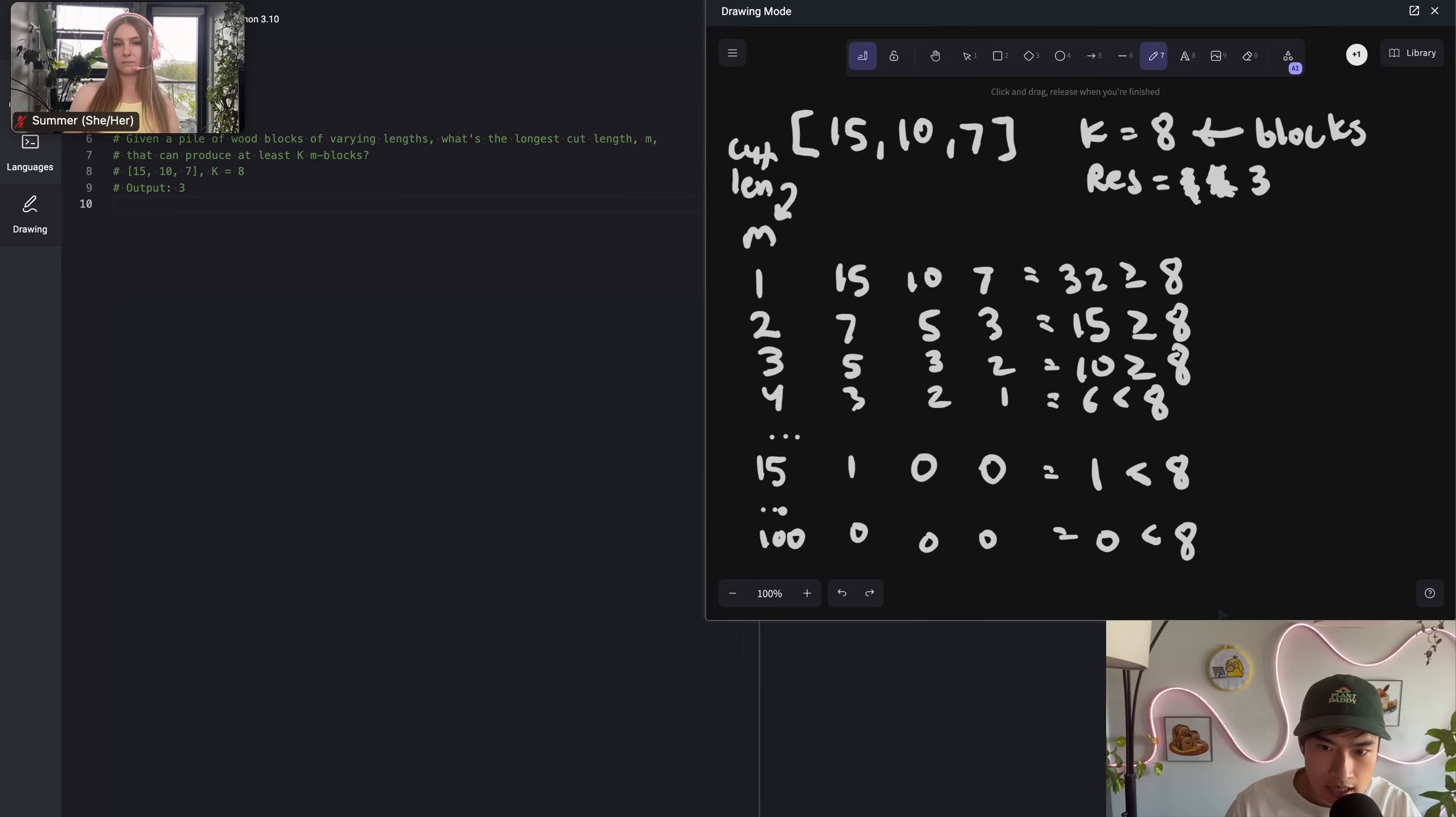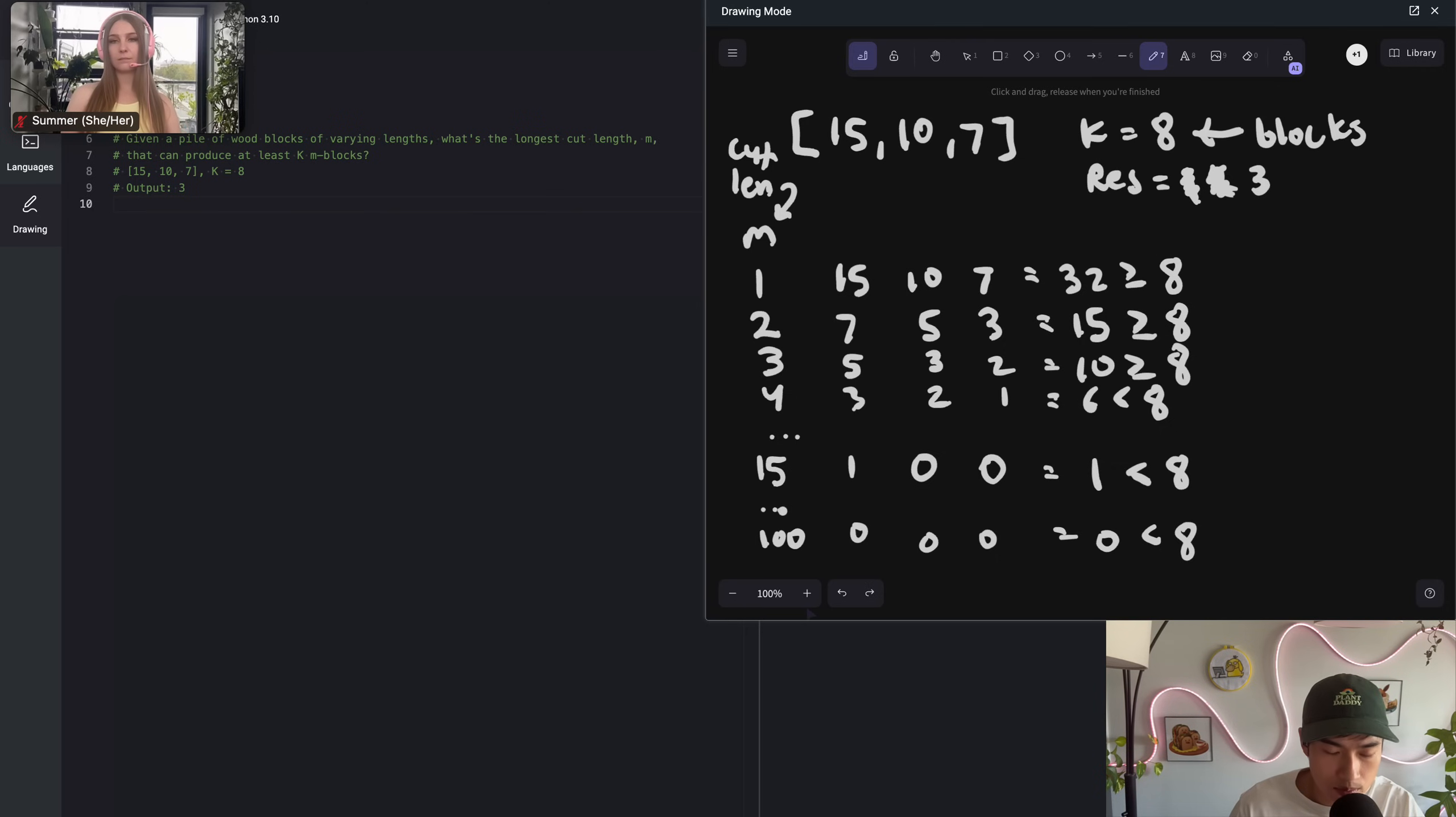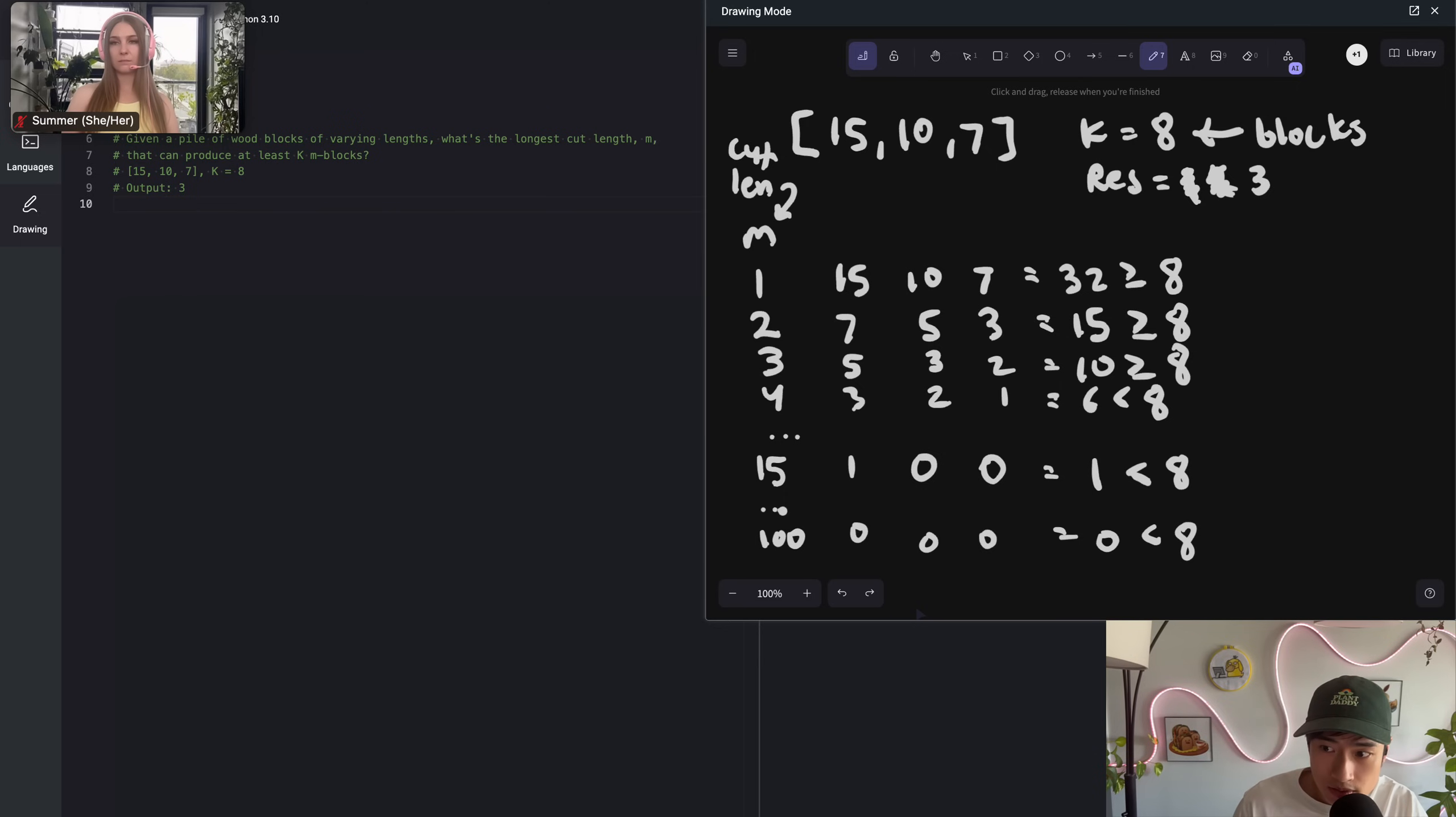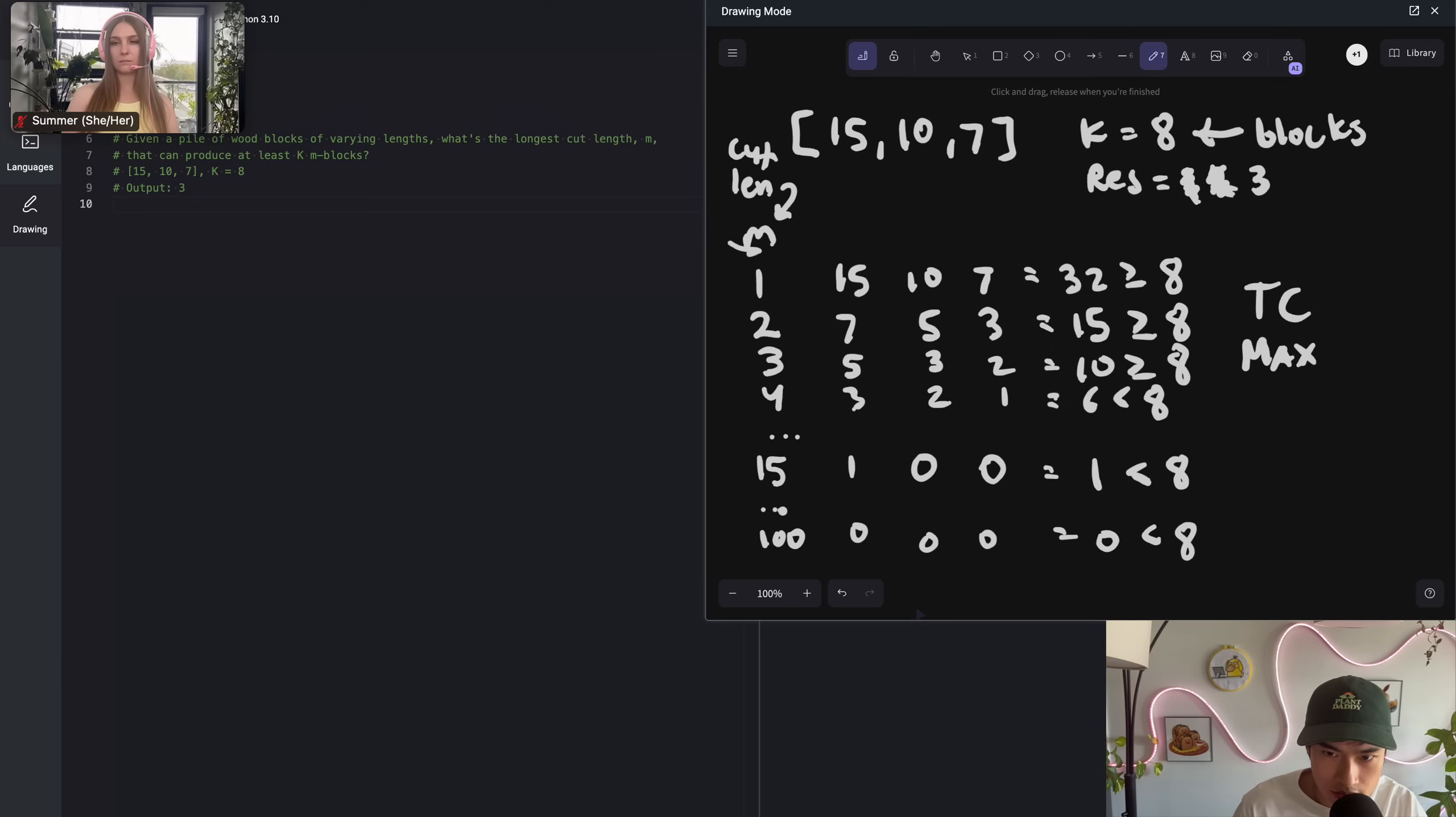To optimize this, I would loop from 1 all the way to 15. And on each M, you iterate through the array and do some math to produce the number of blocks you produce. If it's greater or equal to K, you update your answer. But to optimize, you can break when you get to an M that produces blocks lower than 8. The overall time complexity would be max times N, where N is the number of elements in your array. Because for each M, you have to iterate through the array.